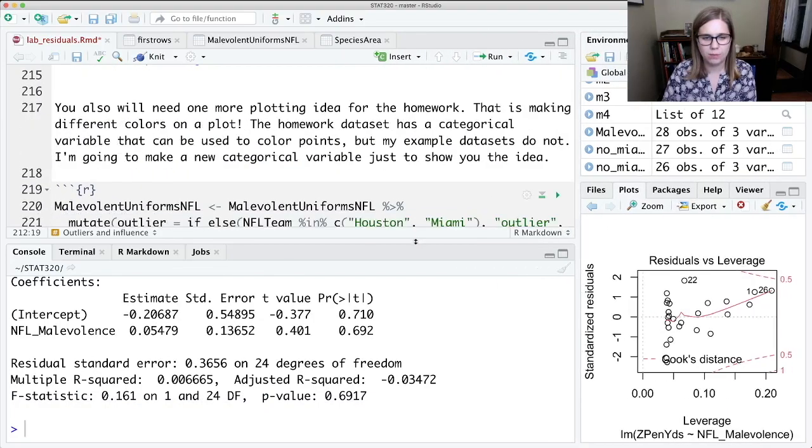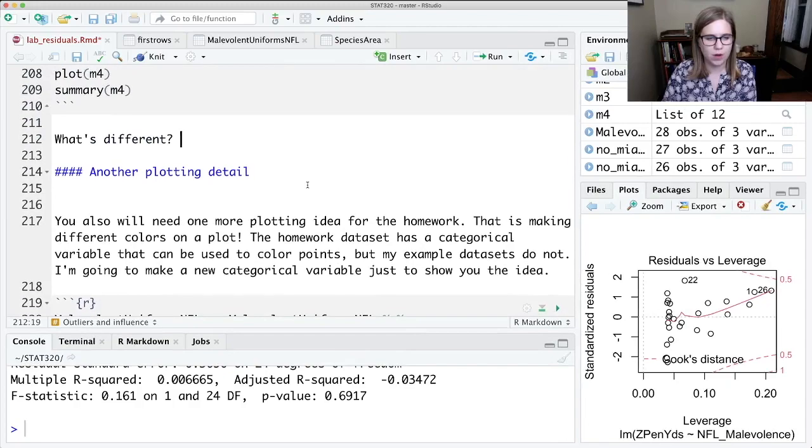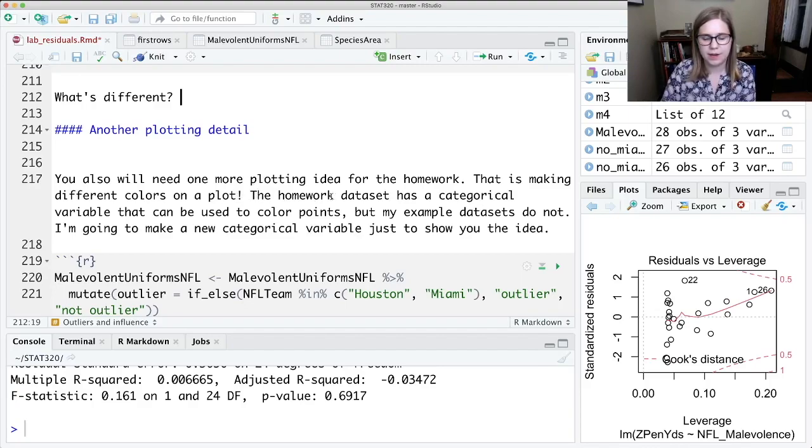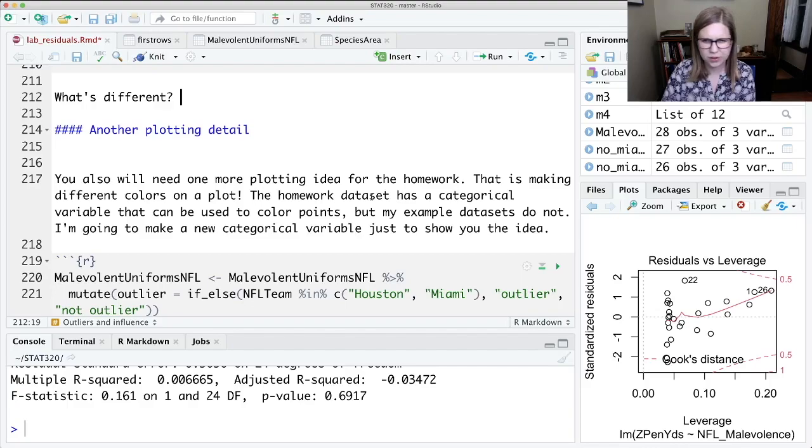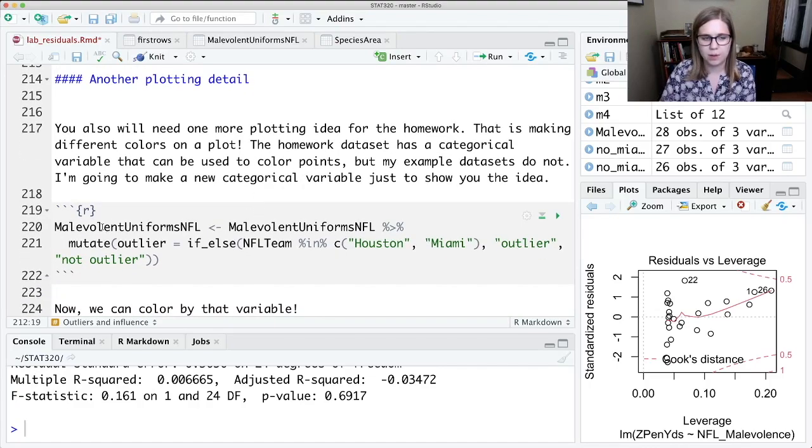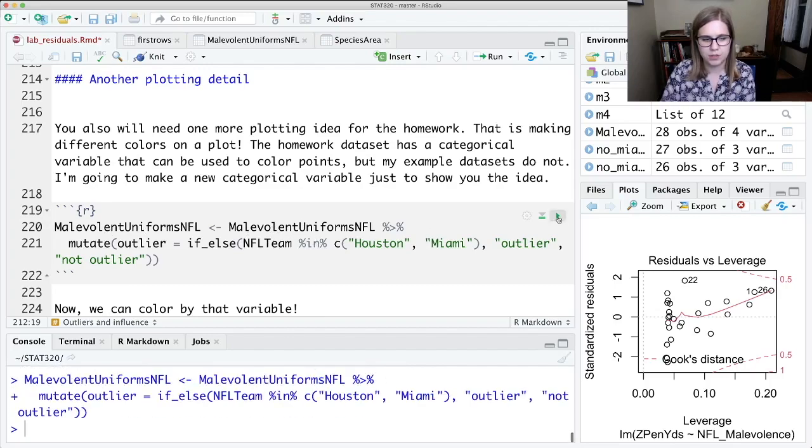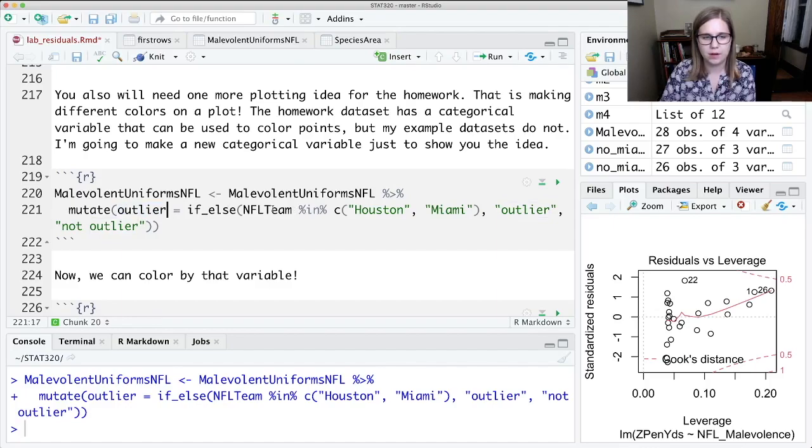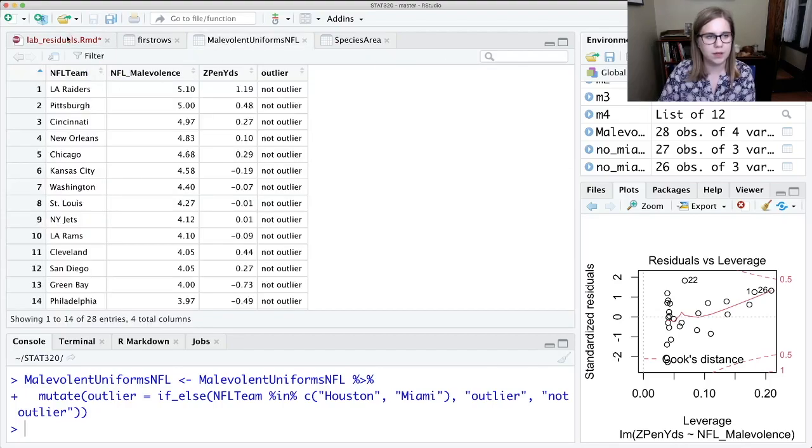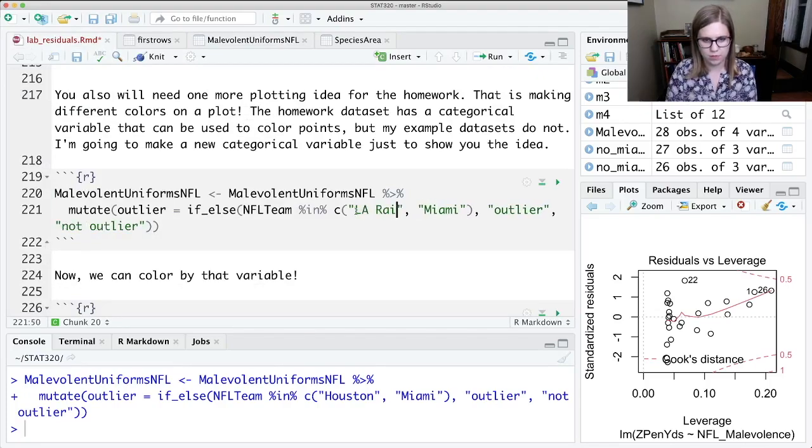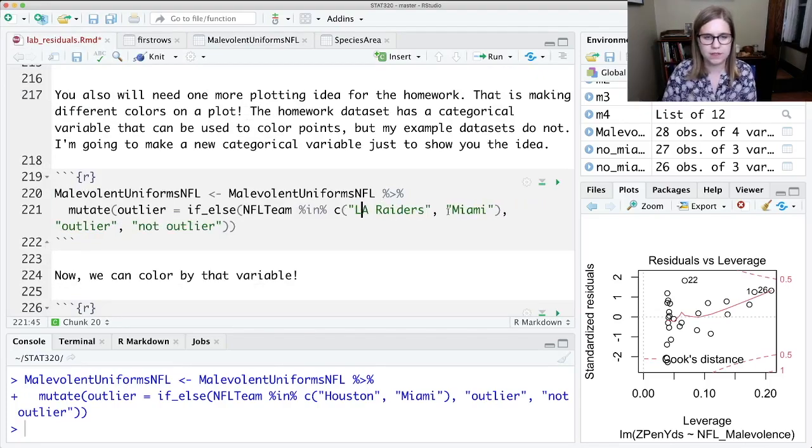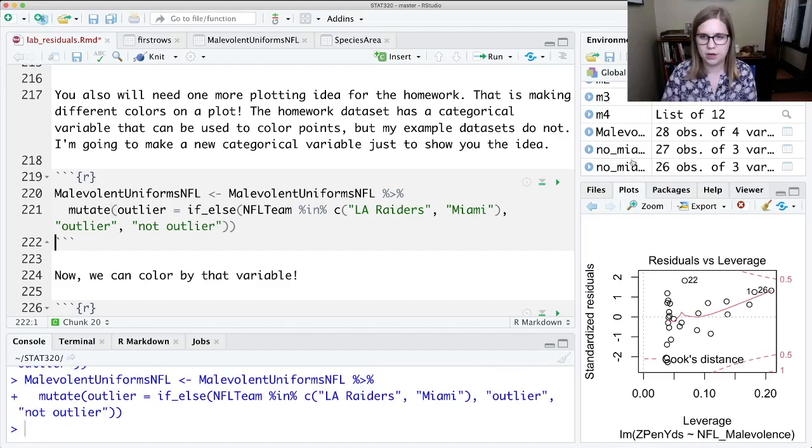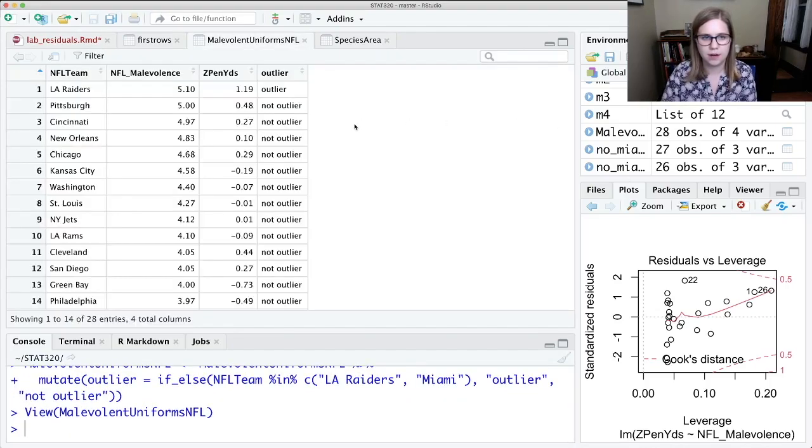Alright, and then I just have one more coding thing that I want to tell you about. This is for the homework. You might need to make different colors in a plot. And the homework data set, which I think is about soil, has a categorical variable that's already in the data set. My example data sets today don't have a categorical variable so I'm going to make one. So you don't need to understand this code. I'll just hit the play button. I'll explain it to you. So I'm going to mutate. I'm going to make a new variable called outlier. And that's going to be if the team is in, oh, it actually shouldn't be Houston or Miami, it should be LA Raiders or Miami. So I'm going to fix that. LA Raiders. If it's that, if it's one of those two teams, I'm going to make the variable say outlier. Otherwise I'm going to make it say not outlier. So let's control enter and then go look at this data set again. So now I have a new variable called outlier which just says outlier or not outlier. Like I said, you don't need to make a new categorical variable. I was just making one up.